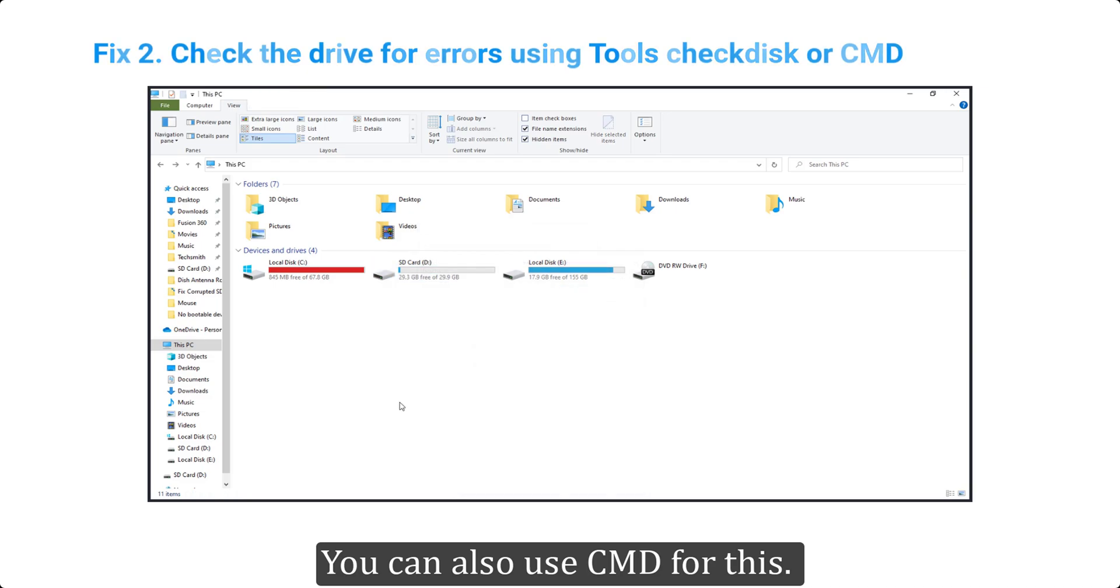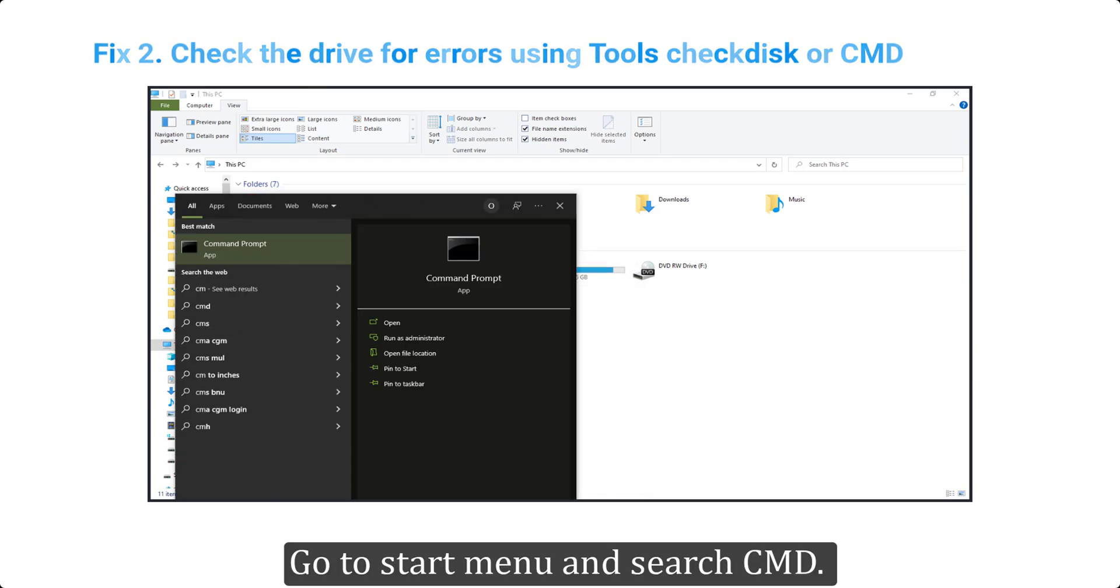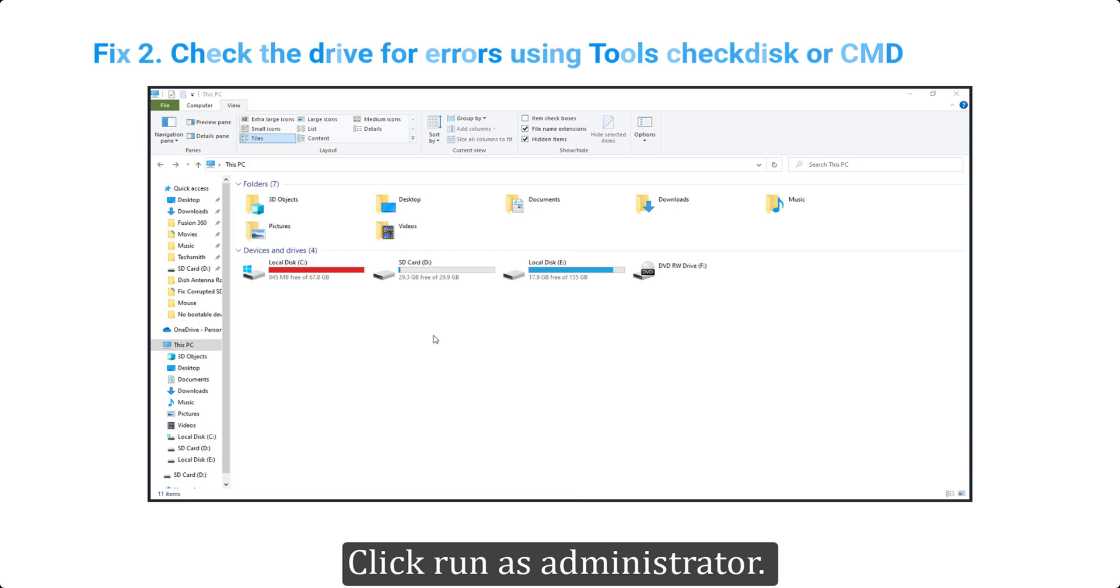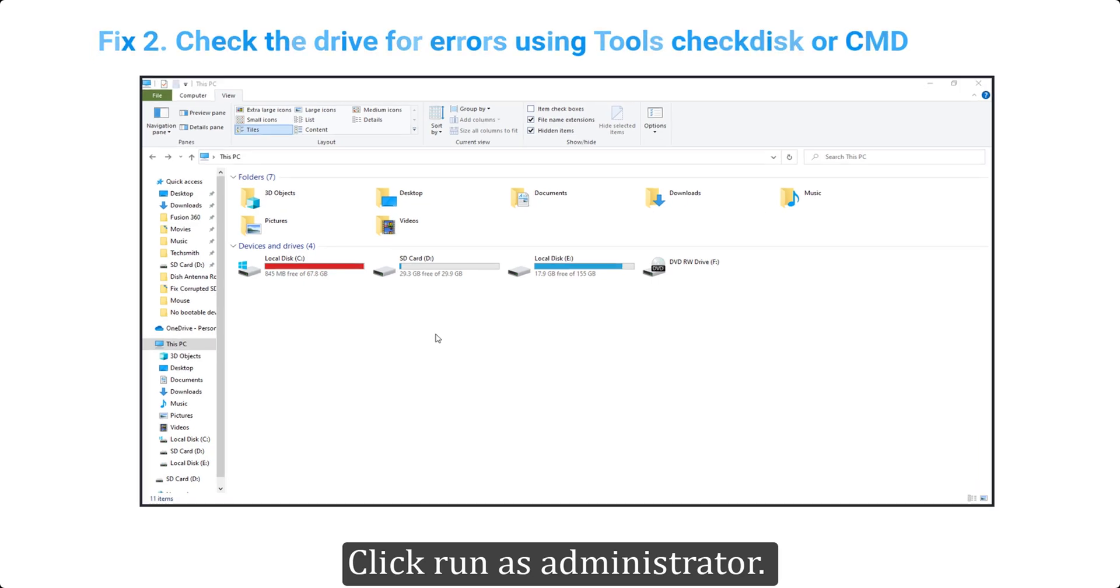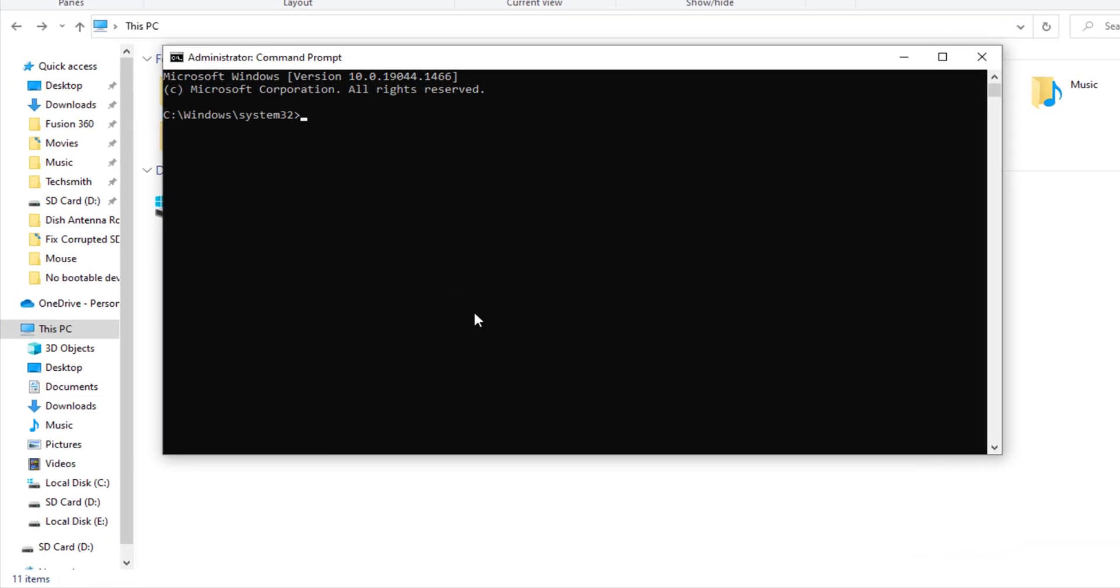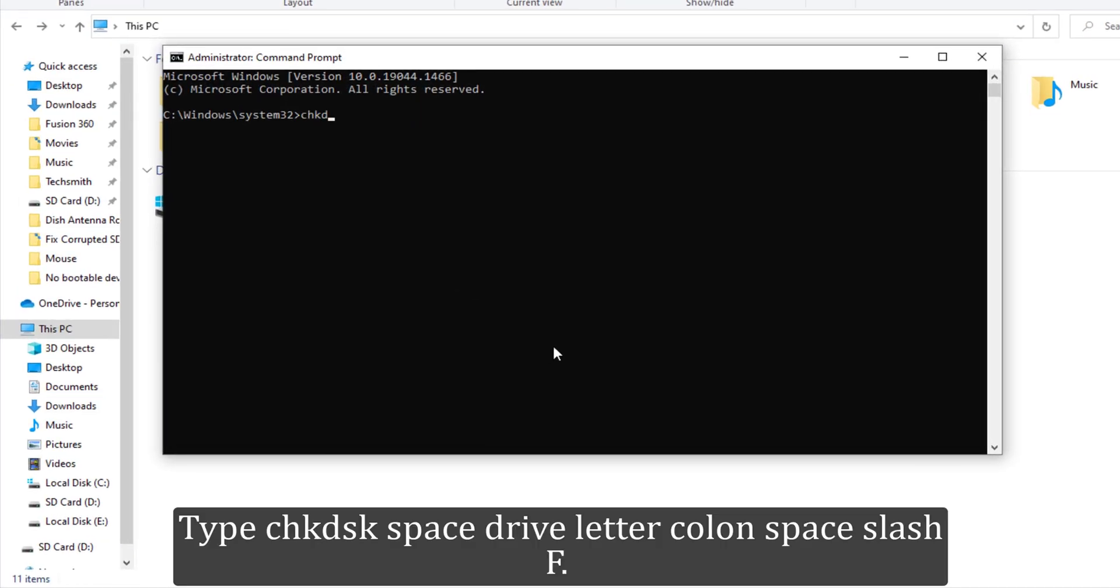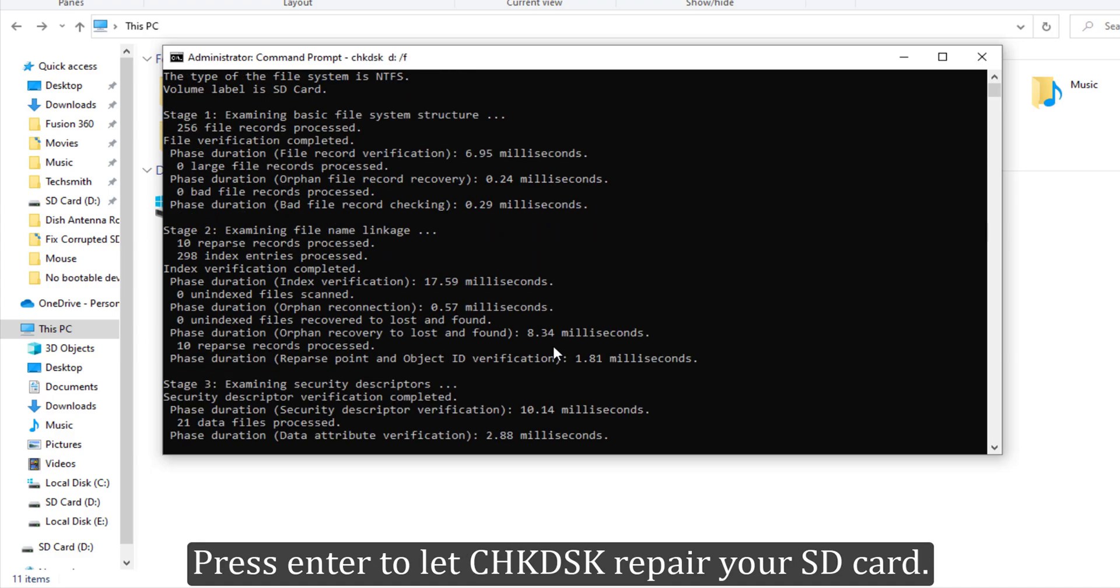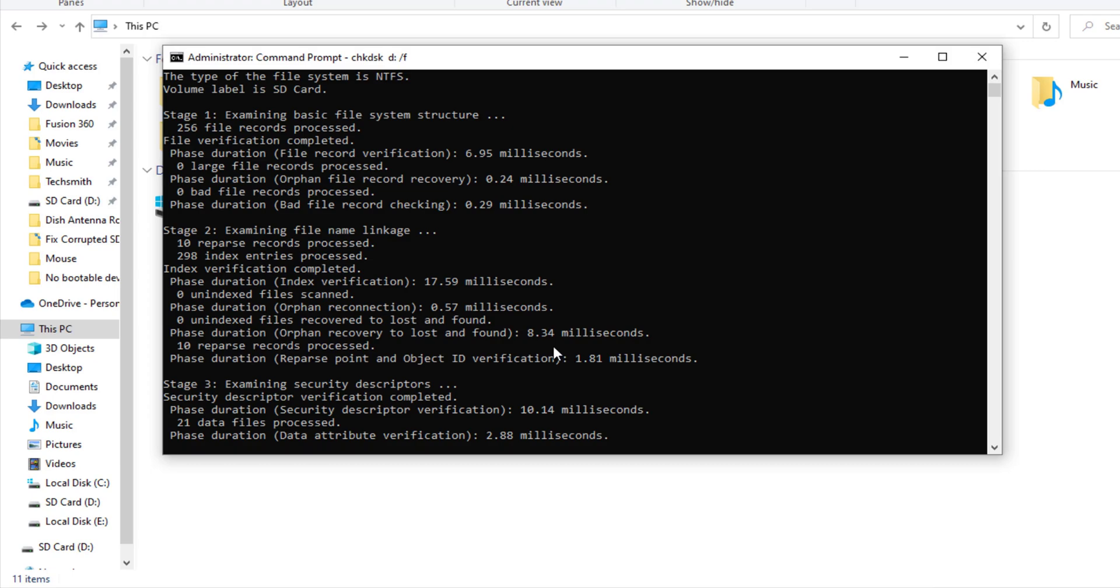You can also use CMD for this. Go to Start Menu and search CMD. Click 'Run as administrator'. Type 'chkdsk [drive letter]: /f' and press Enter to let Check Disk repair your SD card.